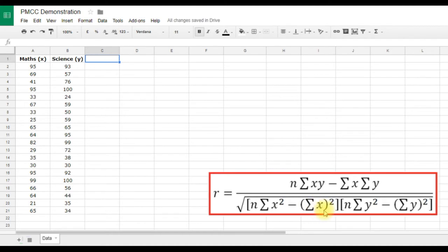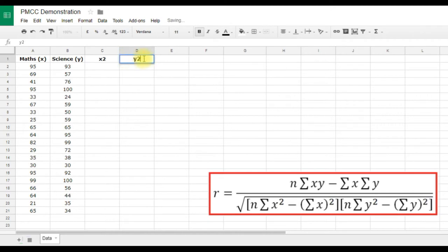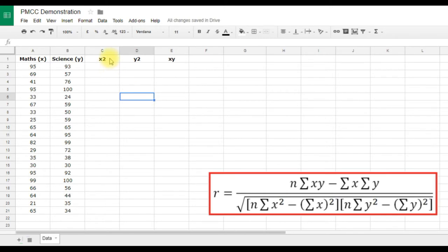Going back to the formula, we need ΣX, ΣY, X², Y², and XY. So we're going to create columns for those: column C for X², column D for Y², and column E for XY. Note this isn't properly formatted as a superscript — in Excel or Numbers it's easy to do, but in Google Sheets it's trickier. There are workarounds, and I'll show you how at the end of the video.